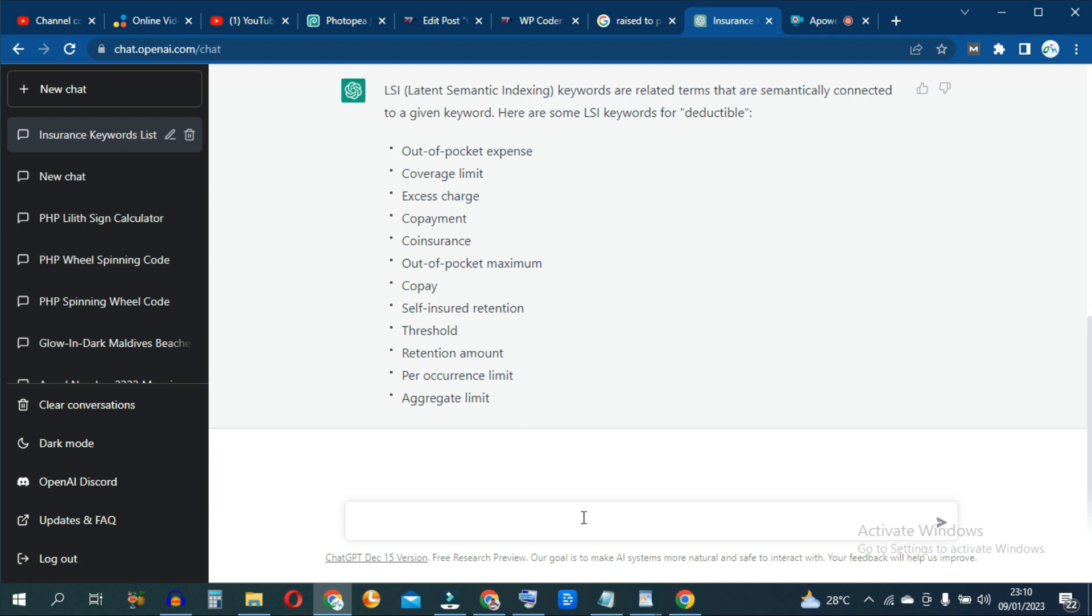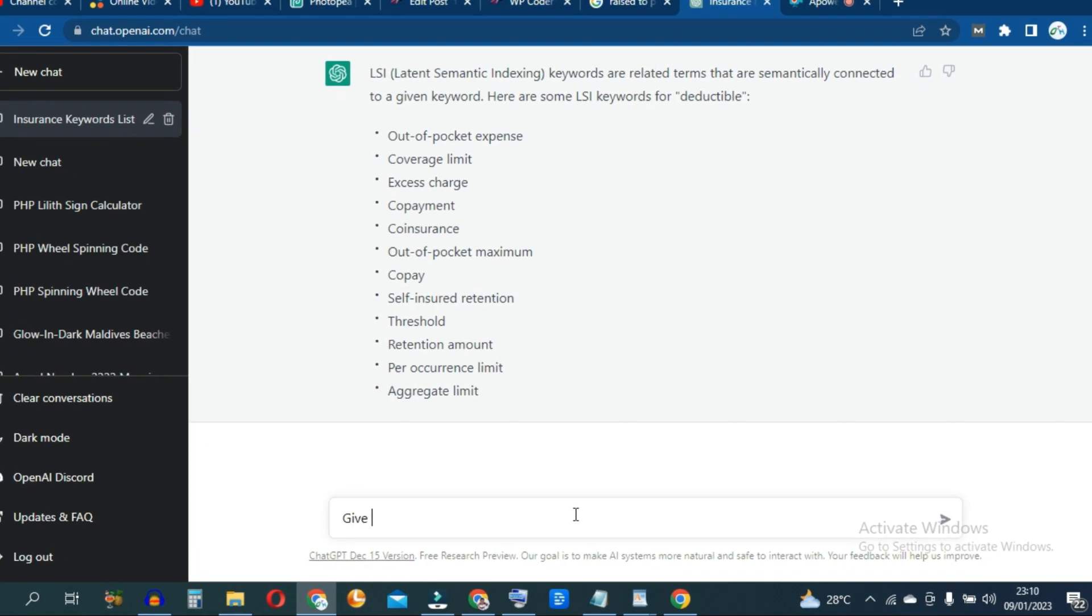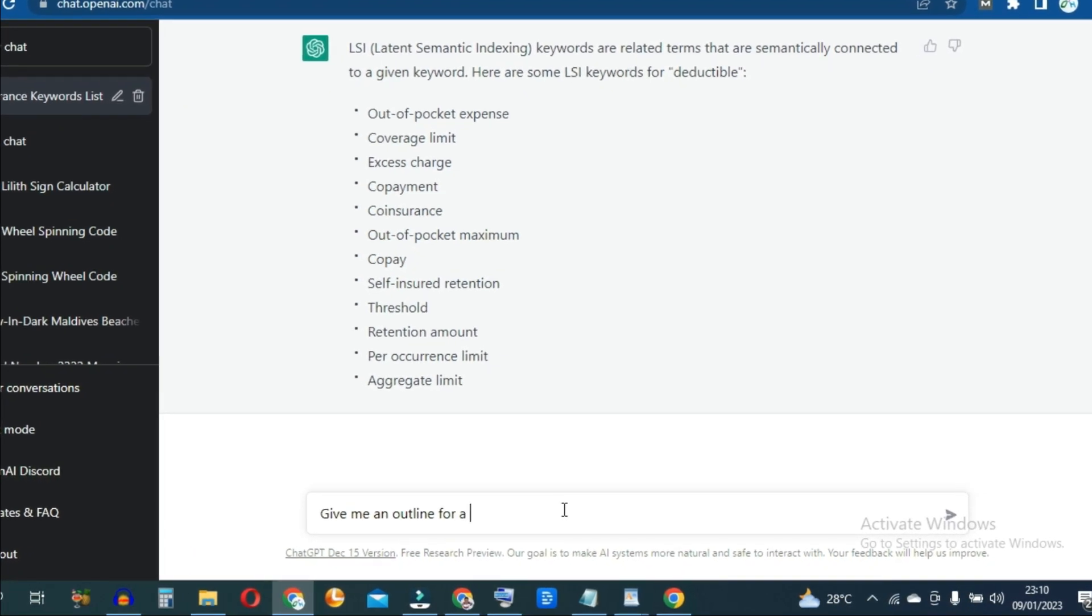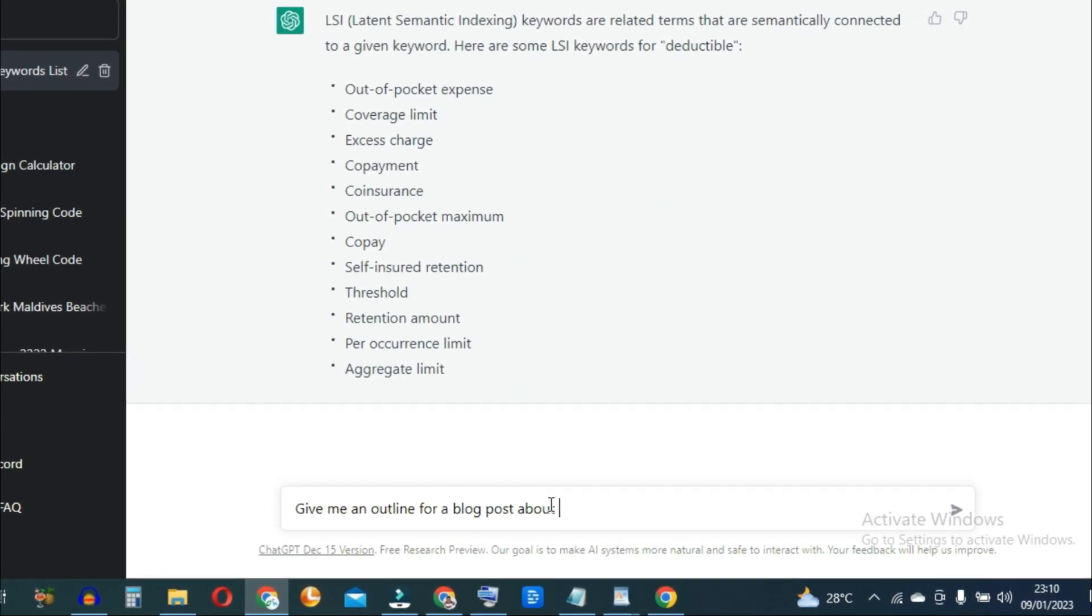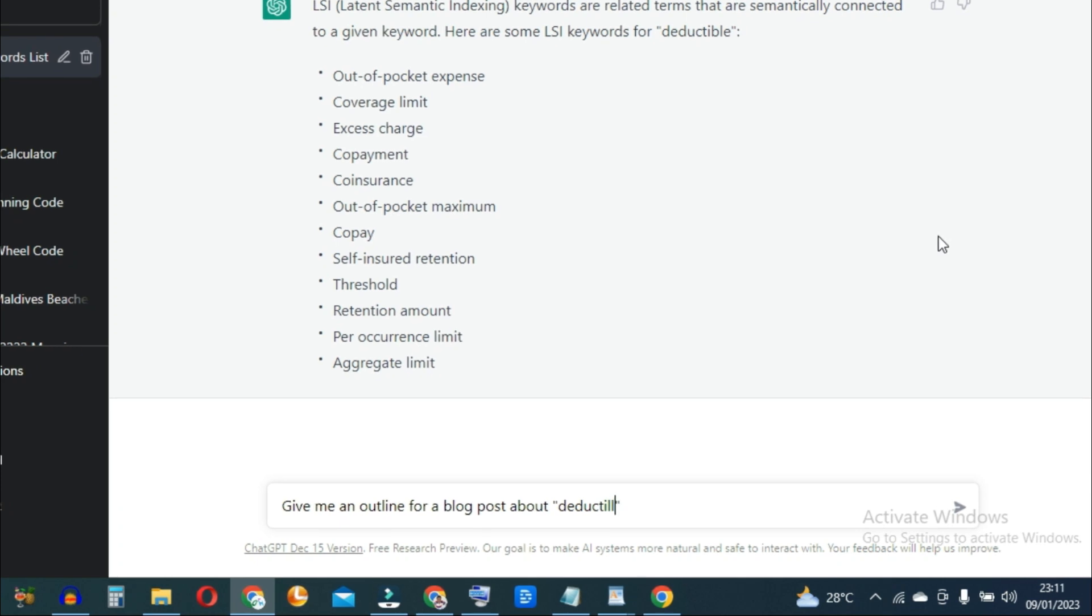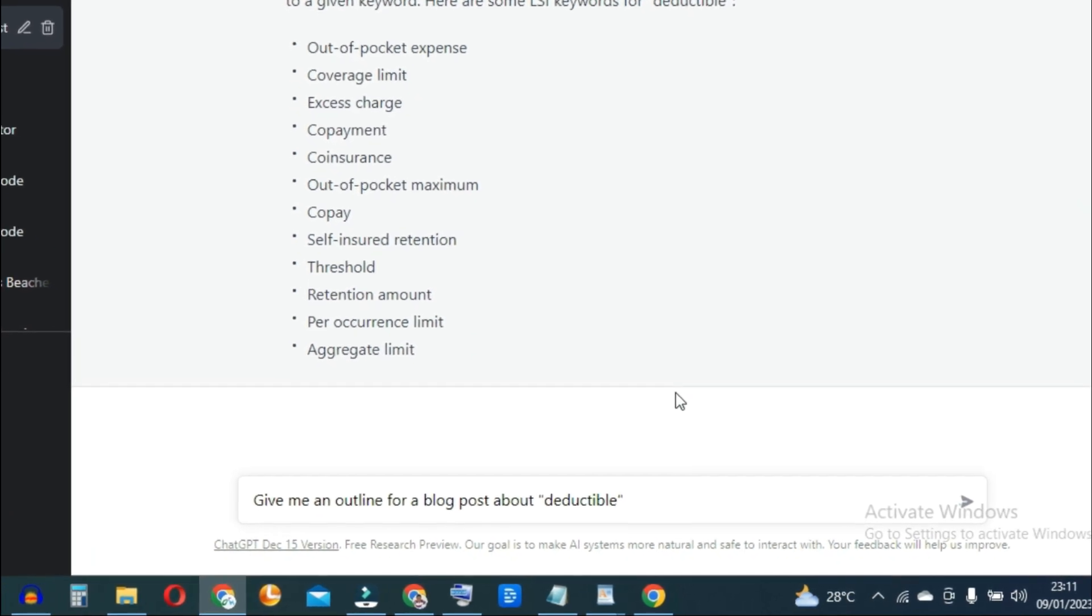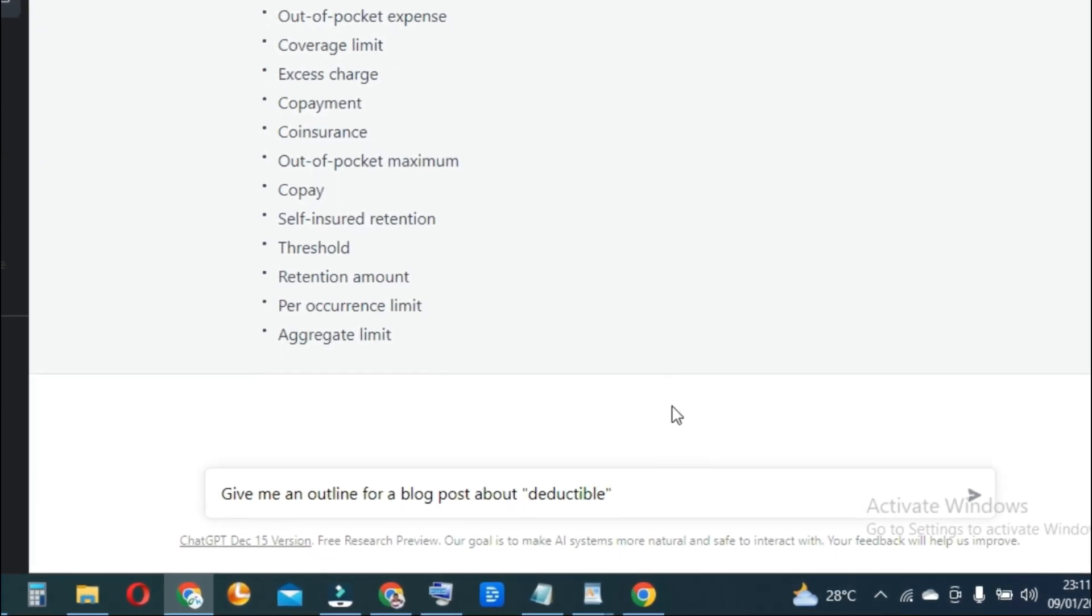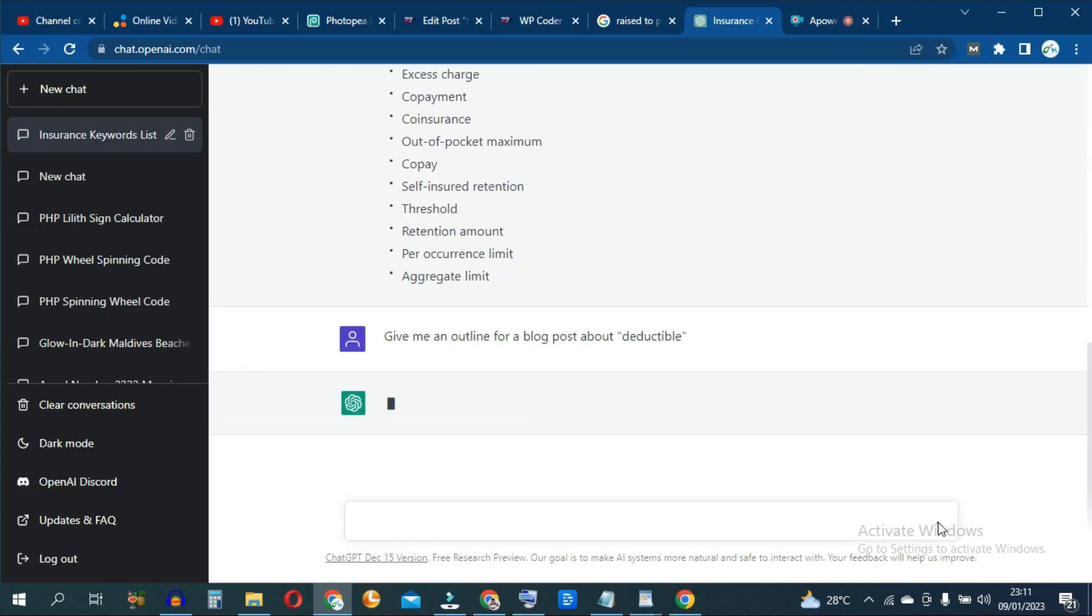Then to get an outline for your actual blog post, you can ask it, give me an outline for a blog post about deductible. Then hit enter.